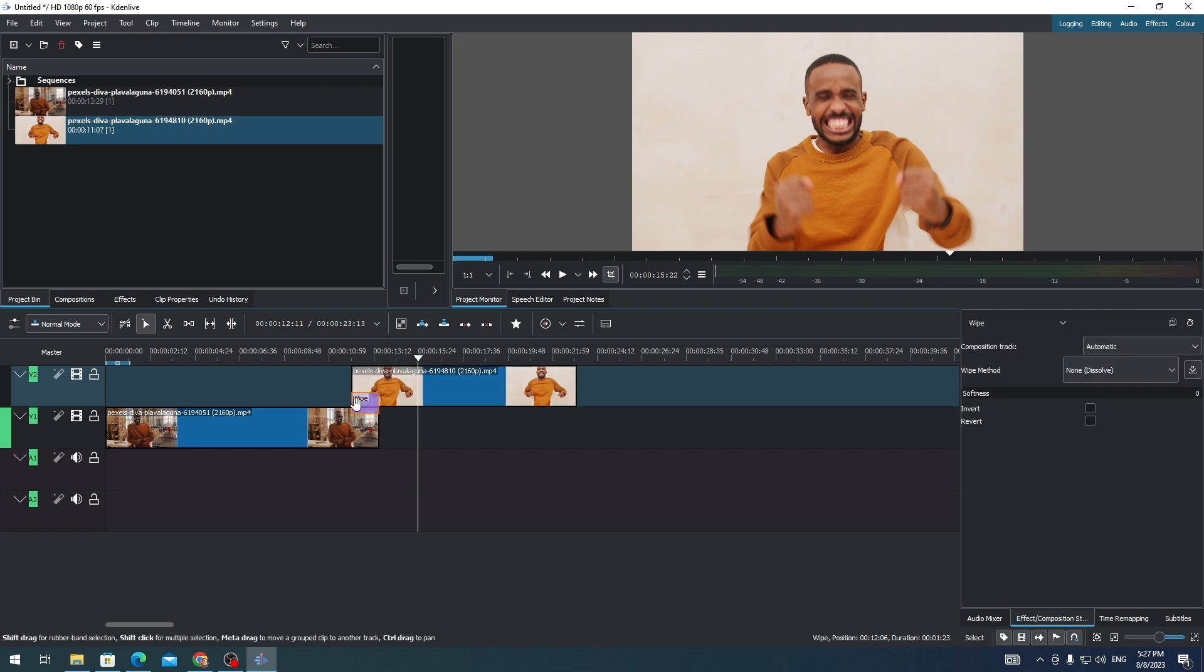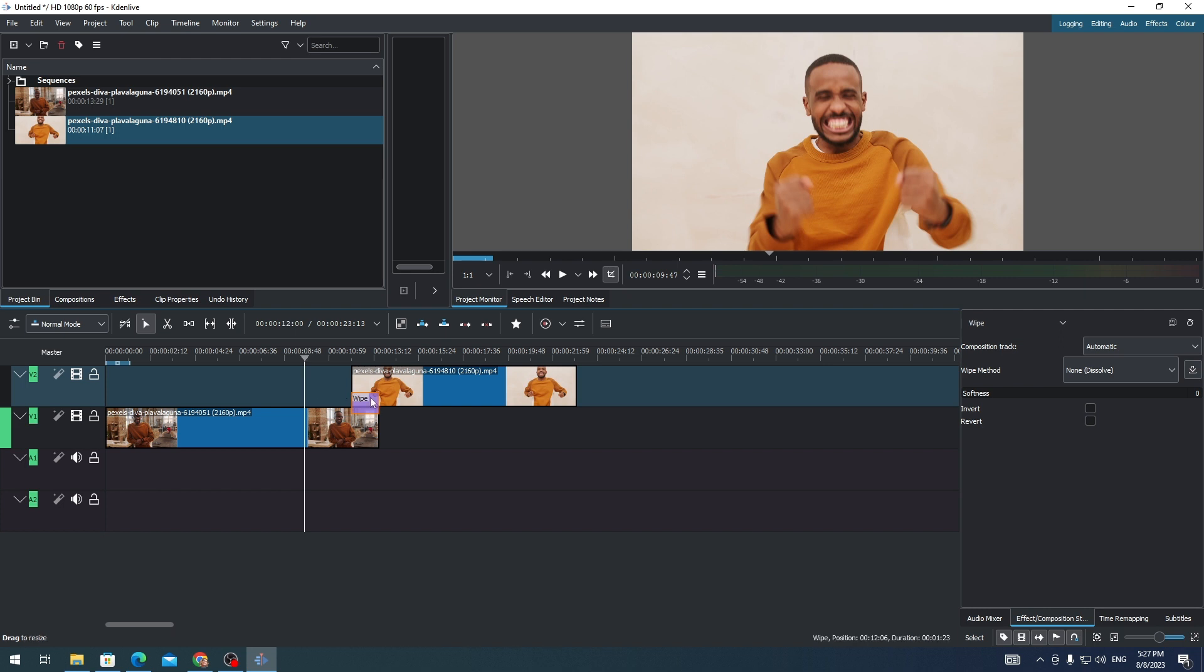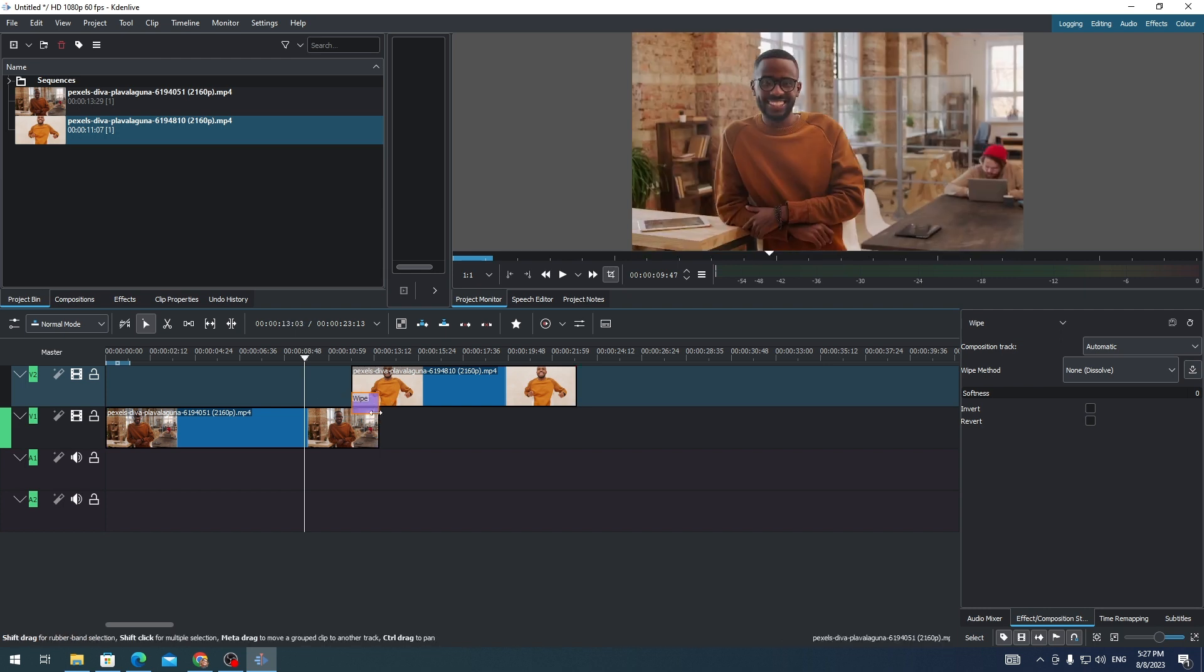And there you go, you already have a transition on your clips. Let's check it.